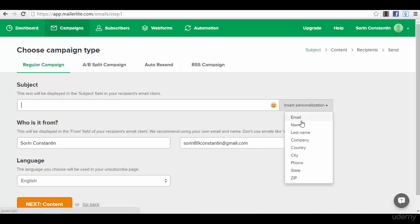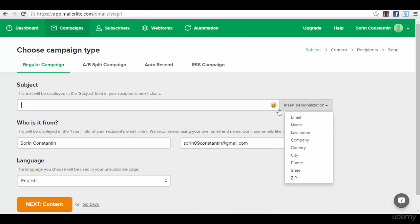You can insert personalization if you have the field in the subscriber web form in which you took also data like name, last name, company, or something like that. You can insert that in the subject by using personalization. In the subject, it has been proven to increase open rates and engagement with your subscriber list.